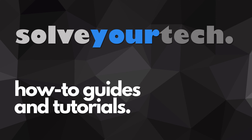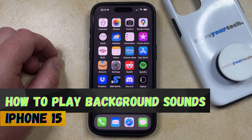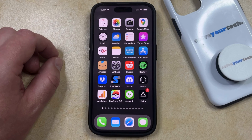SolveYourTech.com, your source for how-to guides and tutorials. Welcome to our video about how to play background sounds on iPhone 15. Your iPhone has the ability to play some background sounds by just using an option that you find on the accessibility menu.